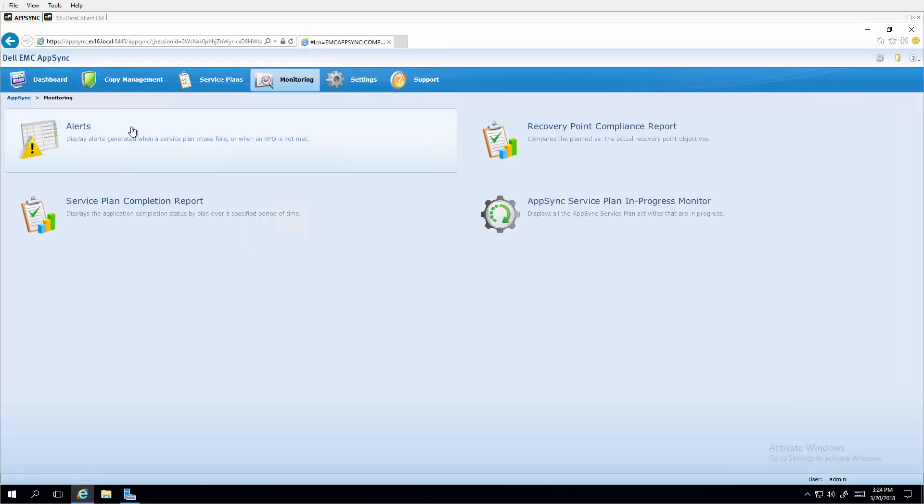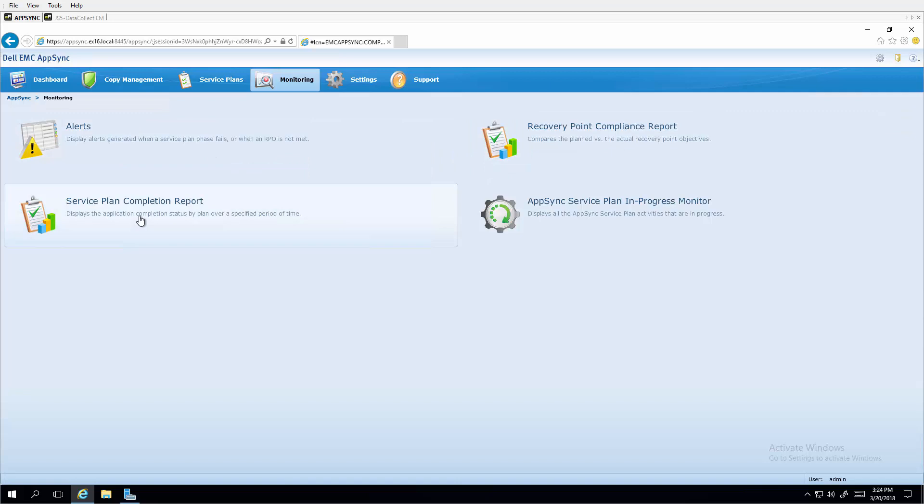Monitoring gives the administrator options for alerting, compliance, service plan completion, and in progress activities.